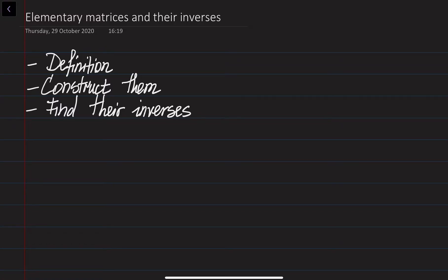Hi, my name is Wahad El-Ekhmedev. In this video lecture, we are going to discuss about the elementary matrices, their definitions. We're going to learn how to construct them, and also we're going to discuss about the inverses of the elementary matrices, since we need them in order to factorize the matrices.